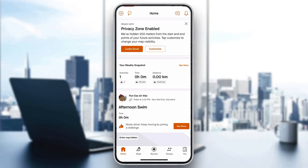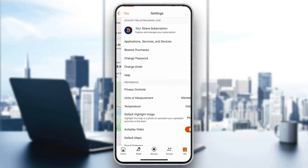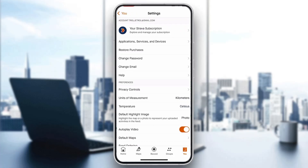In the bottom right corner is the 'You' option. Go ahead and click on 'You', and after clicking on it, it's going to open up this new page where we can see our info. Then go ahead and click on the settings icon in the upper right corner. After clicking on settings, it's going to open up this new page where we can manage our Strava settings and all the options we can access.